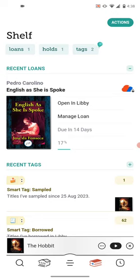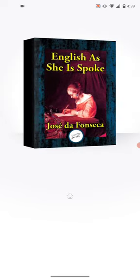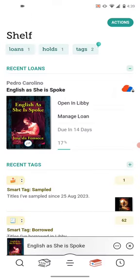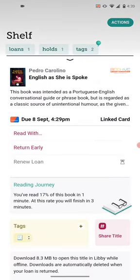Your loans are the items you currently have checked out. If you want to open the item, you can either click 'Open in Libby' right here, or you can click on the item itself to open it directly. Under 'Manage Loan' is where you can edit the status of your loan. For example, 'Read With' — that would be to change it to Kindle if you prefer to read on a Kindle app or on a Kindle device.